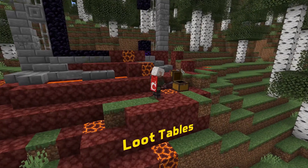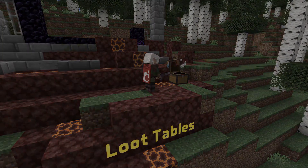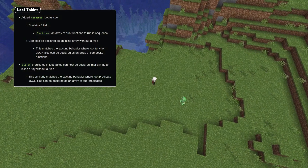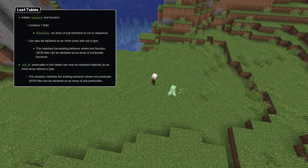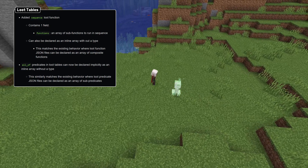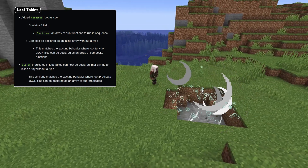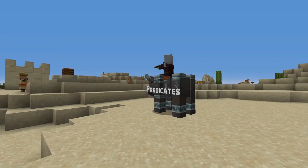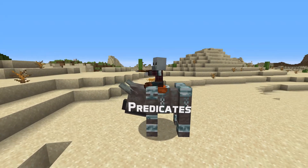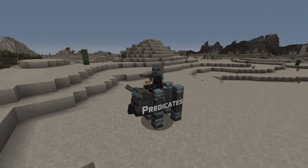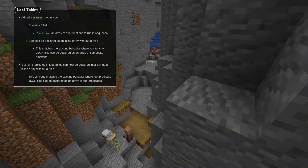In loot table news, there is a new function called sequence. This allows you to run a sequence of loot functions and has one field called functions that is a list of subfunctions. You can also implicitly specify a sequence by inlining a list of functions at the top level. The same can now also be done for predicates — inlining a list of predicates now works exactly as if you had specified an all_of predicate.